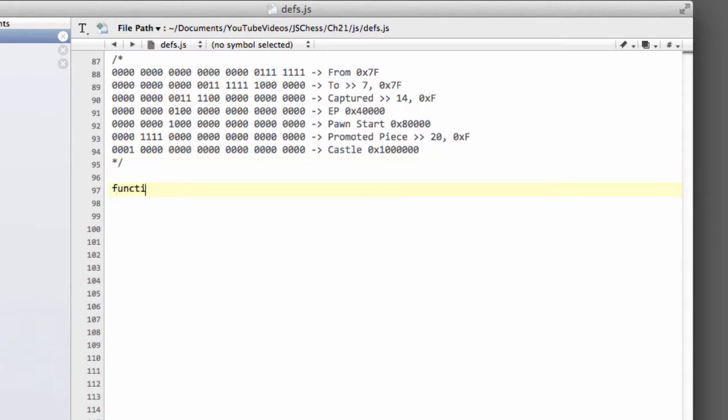The first one is going to be called FromSquare and I'm going to use capitals here because they're like macros if we were programming in C, and I prefer to use capital letters for things like that.